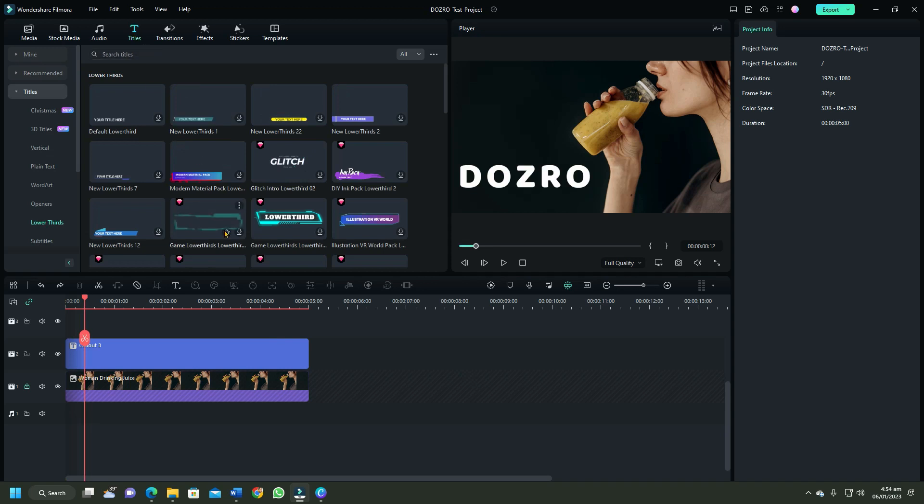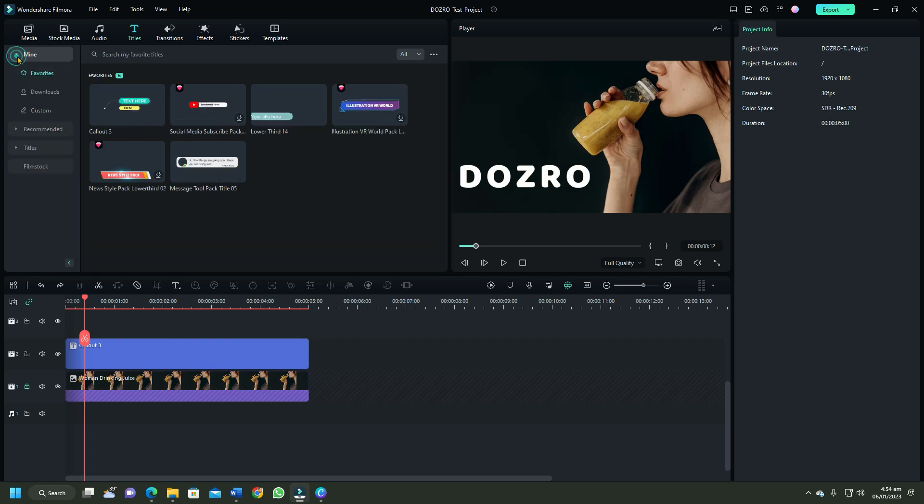Hover over a text title and select star symbol to mark the text template as your favorite. To access your favorites, click on mine option.